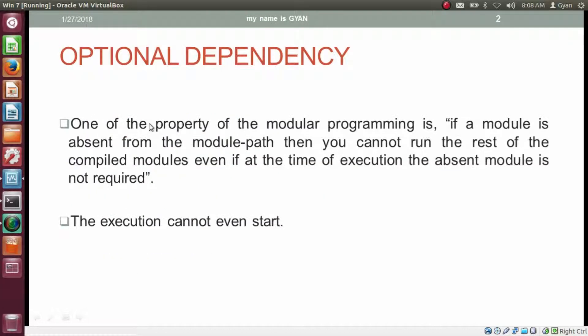One of the properties of module programming is: if a module is absent from the module path, then you cannot run the rest of the compiled modules, even if at the time of execution the absent module is not required. If a module is not present in the module path, the execution cannot even start.